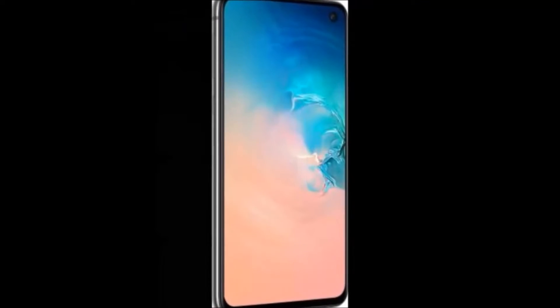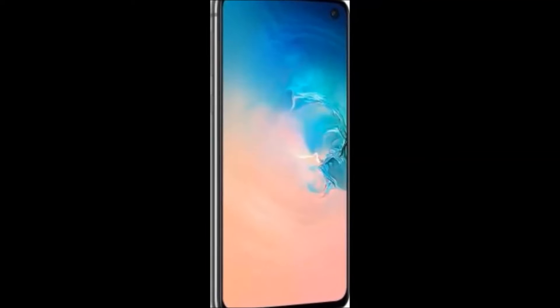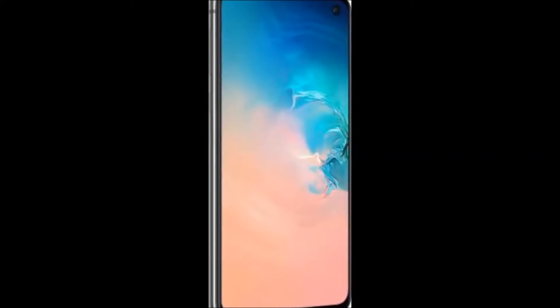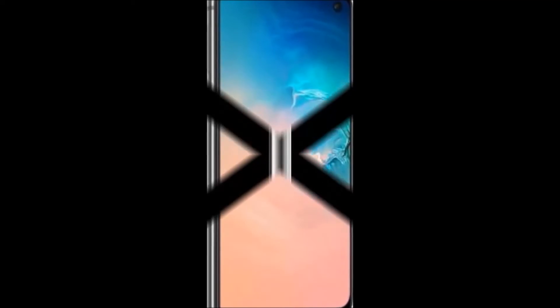Model name: Galaxy S10e. Color: Prism White. SIM type: Dual SIM.